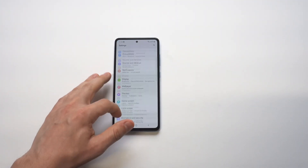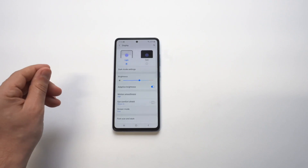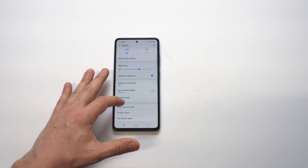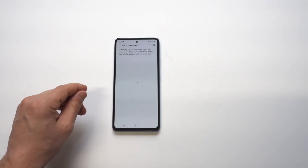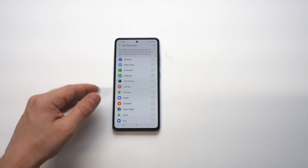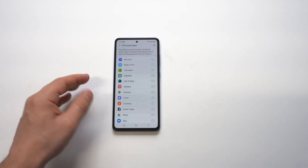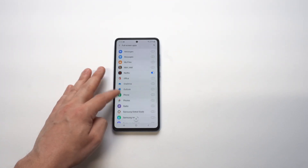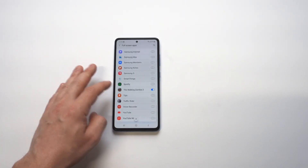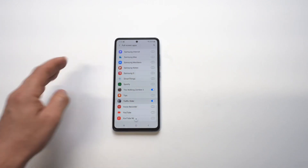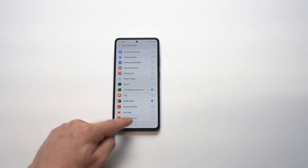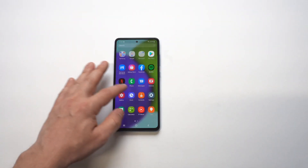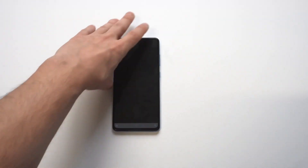Go into your Settings and then click on Display. From in here there's going to be an option where you can change the apps to go full screen. Click on that option and it's basically going to pull up any app you've got downloaded on your phone. We're looking for Traffic Rider, which is down here, so all you've got to do is check mark it to green.